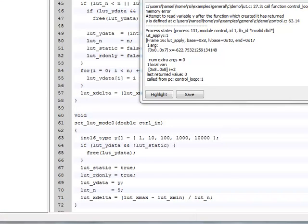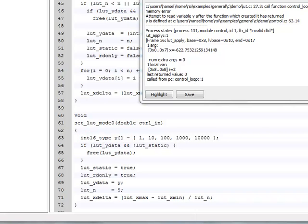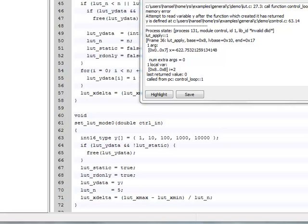Y is indeed defined as a local array here in function set_LUT_mode_0. Looking further down in the function shows us that Y gets assigned to LUT_Ydata. We found the problem. We are assigning a pointer to the local variable Y to LUT_Ydata and then are using that pointer after set_LUT_mode_0 returns. We meant to define Y as static.